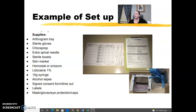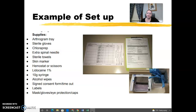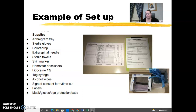Here are some setup examples for our location. Each tray will have a label on it — the arthrogram tray label is right on top. You'll have sterile gloves on the side; ask for the radiologist's size if you don't know it. We now use chloroprep instead of betadine, though that may vary by department. The tray also includes spinal needles, sterile towels, a skin marker, a hemostat for labeling the part, lidocaine, syringes, and alcohol wipes. There is also a timeout form example and a lab slip form.